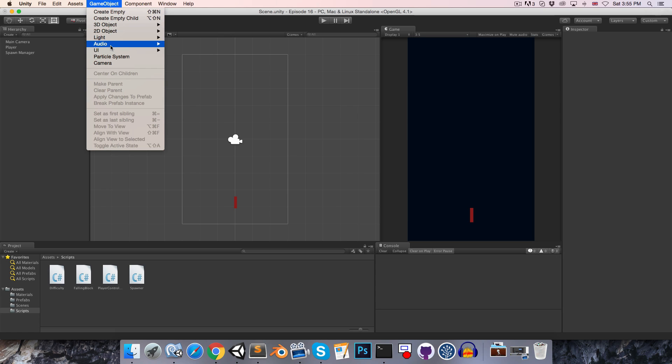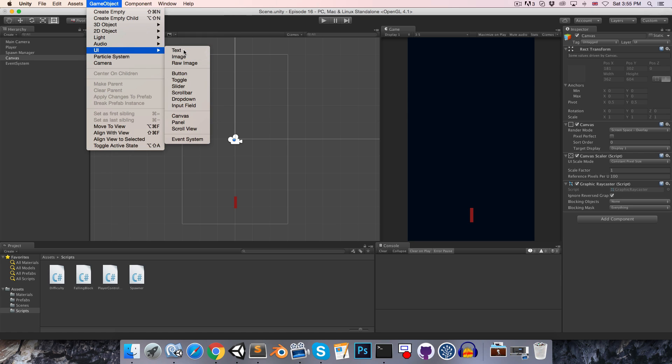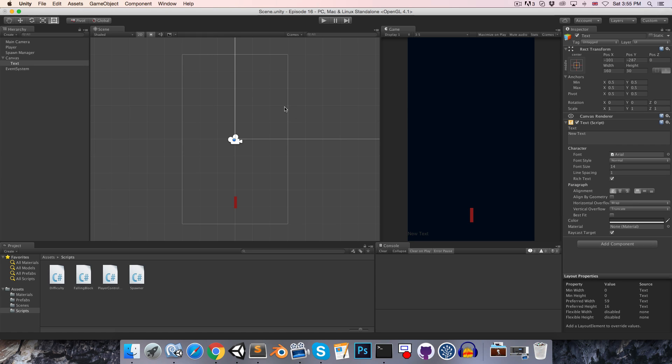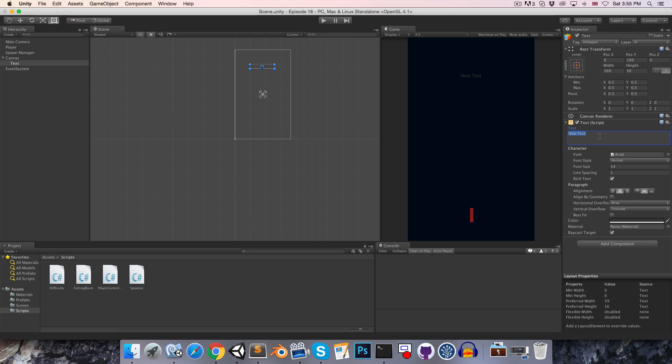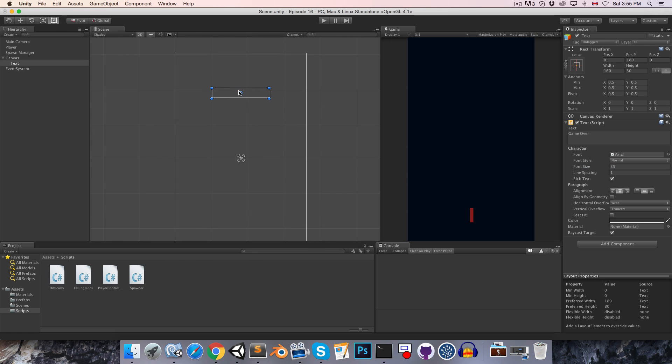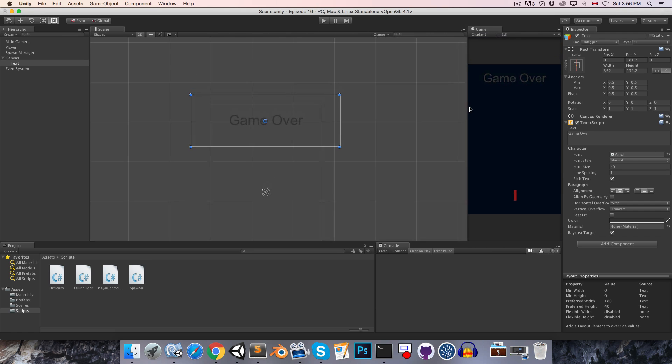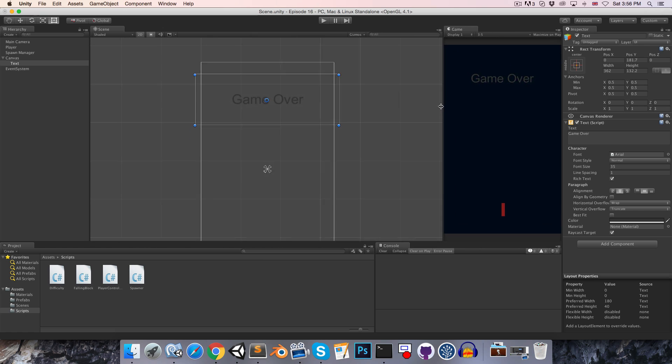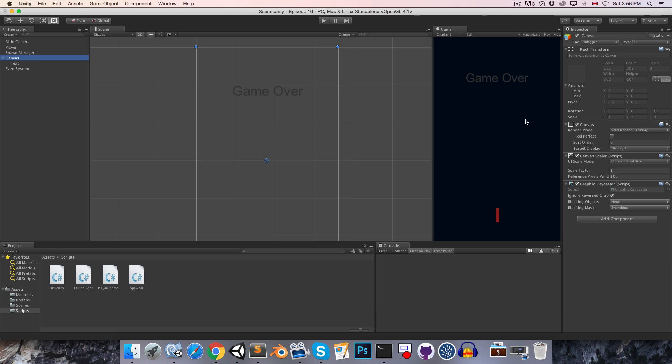Let's go to the GameObject menu and add a canvas as well as a text element. And if we just zoom out a bit, we can drag this text element up somewhere near the top of our canvas and center align this text and change it to read something like Game Over. We can also increase the font size. You'll see once it becomes too big for the bounding box it just disappears, so let's resize the bounding box.